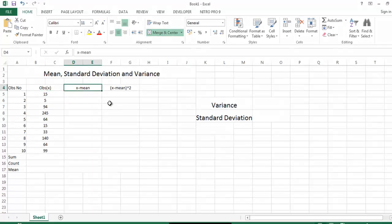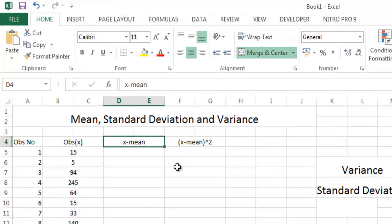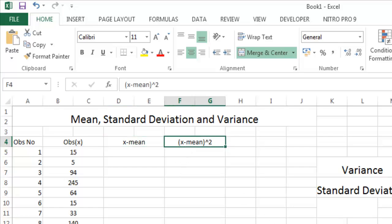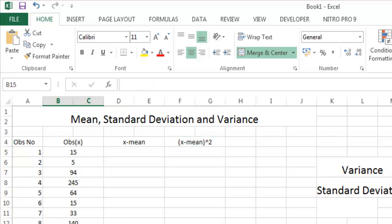This X minus mean shows how much the observation is deviated from the mean. It is X deviations, deviations squared. In the bottom you can see that there is sum, count how many observations and there is mean. Let us start.